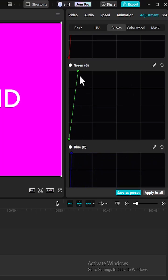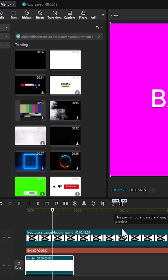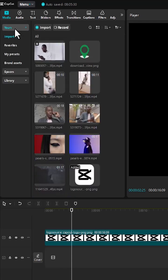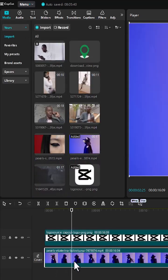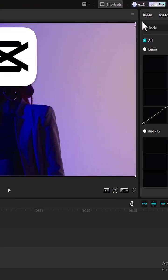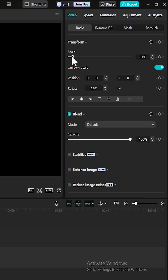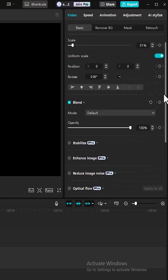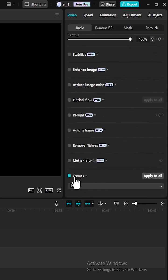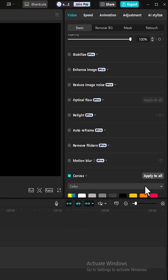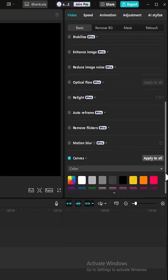Another alternative is to come over here and delete this black background, then go over to your media and import any video onto your timeline. Select the video, go over to video, and reduce the scale of your video over here. Next scroll down, select canvas, and select color over here. You can then select any color you prefer.